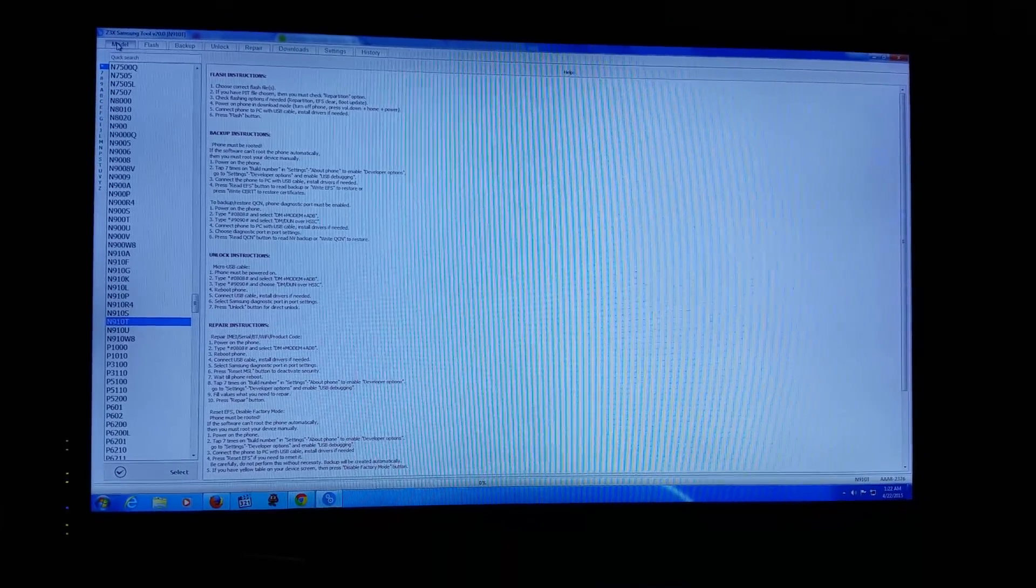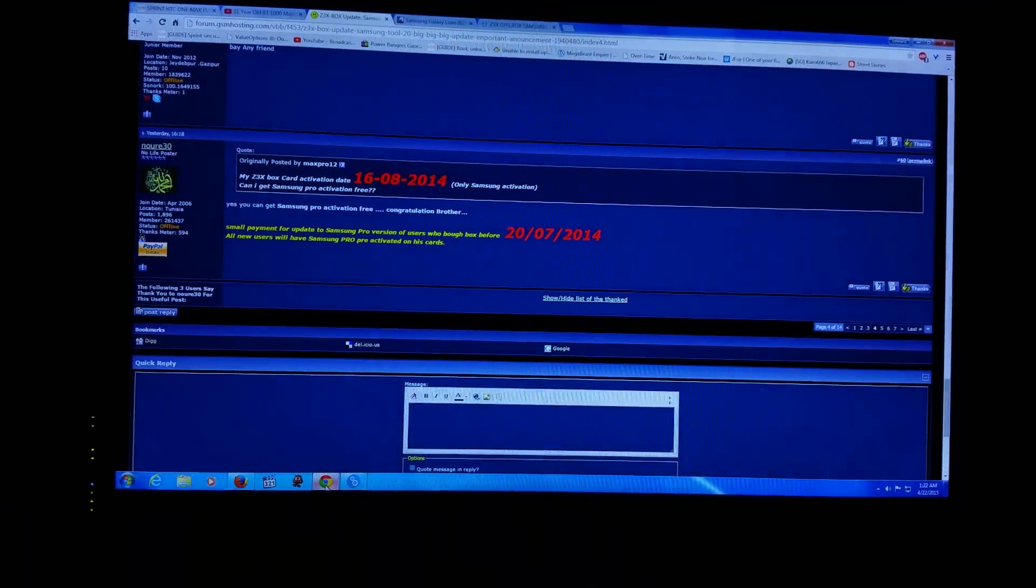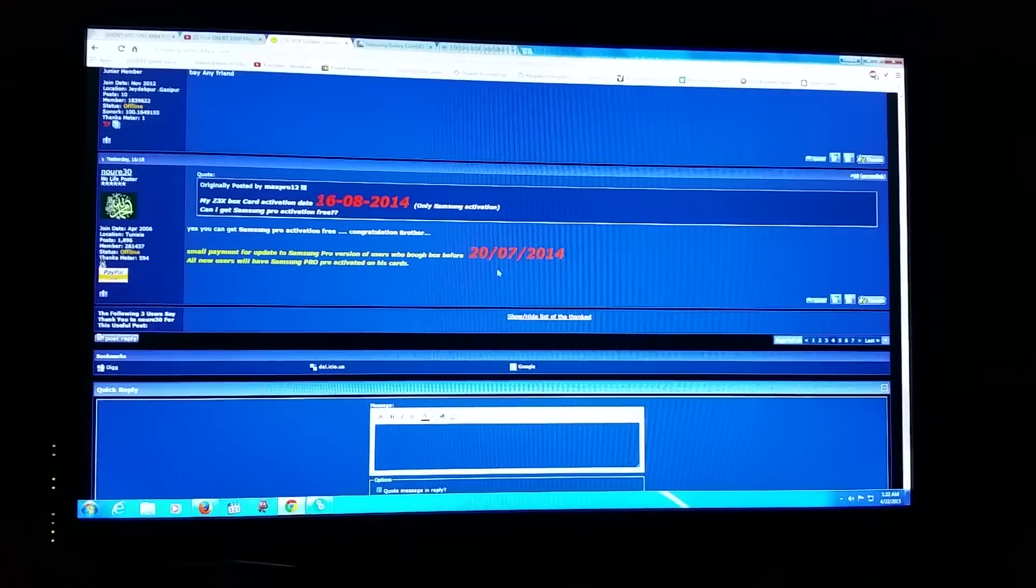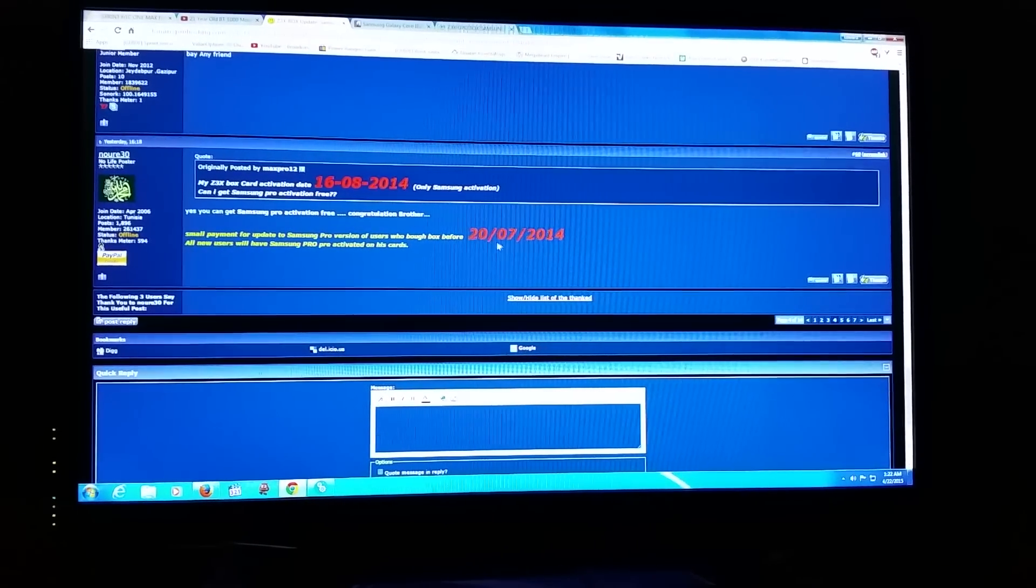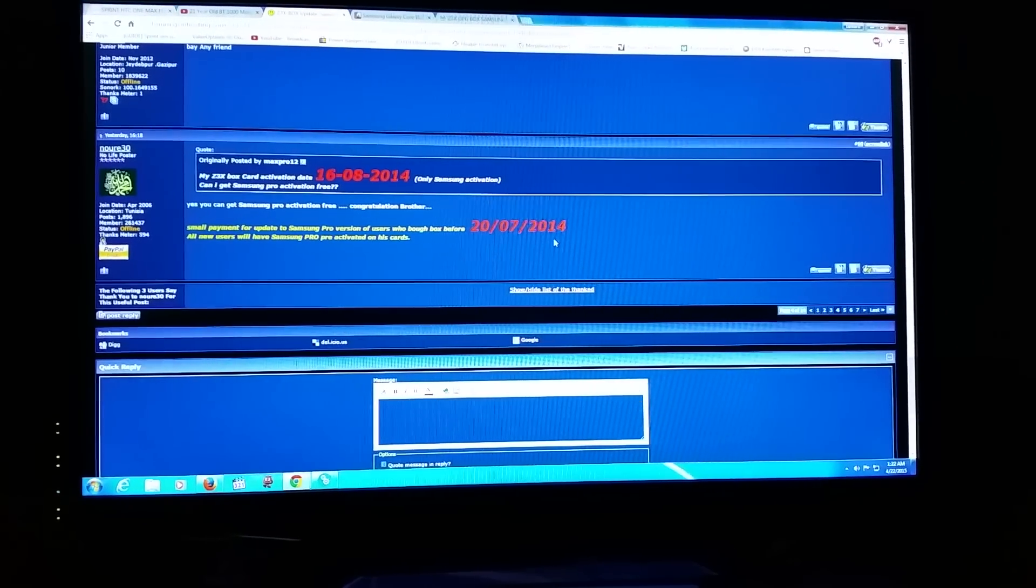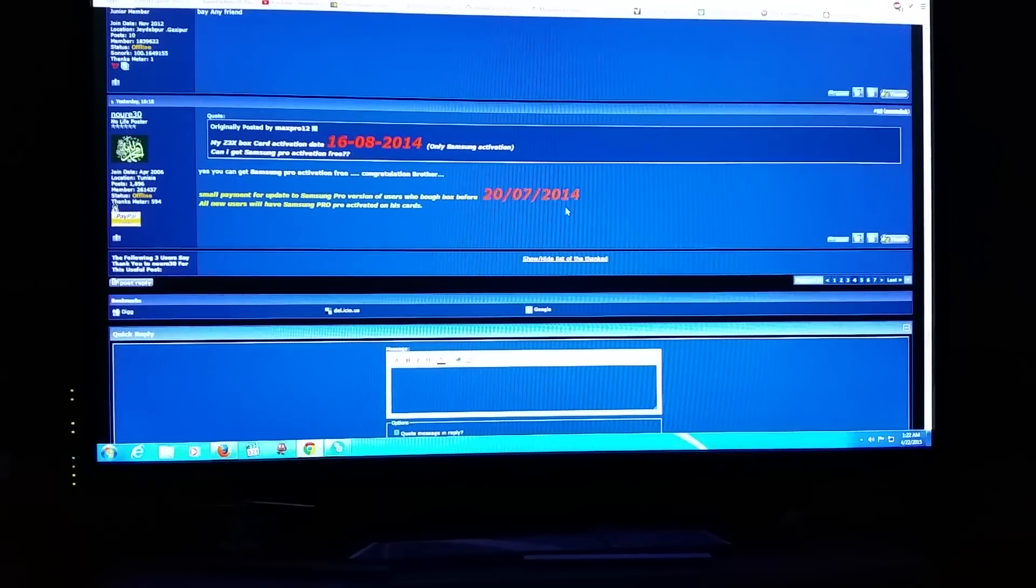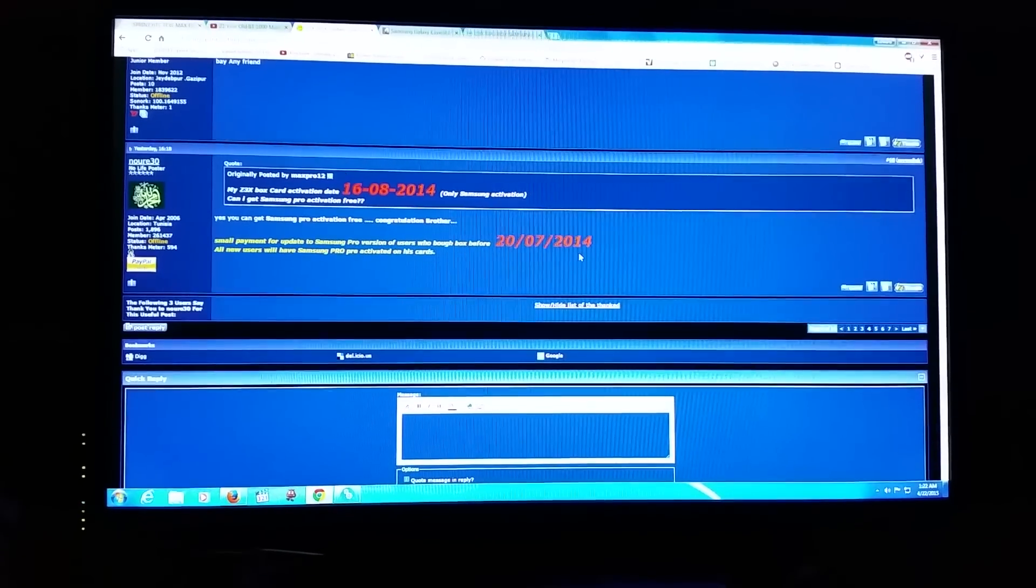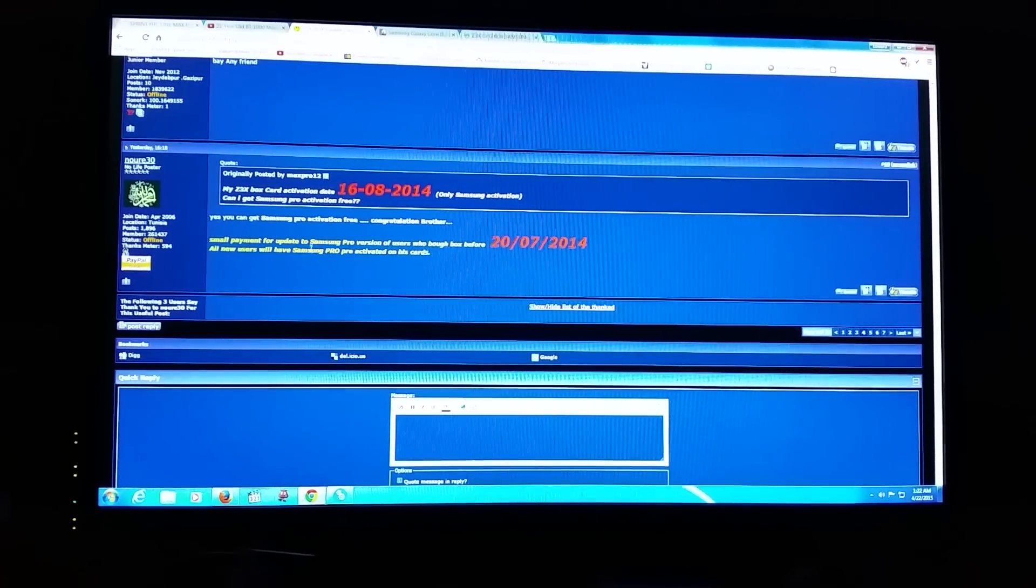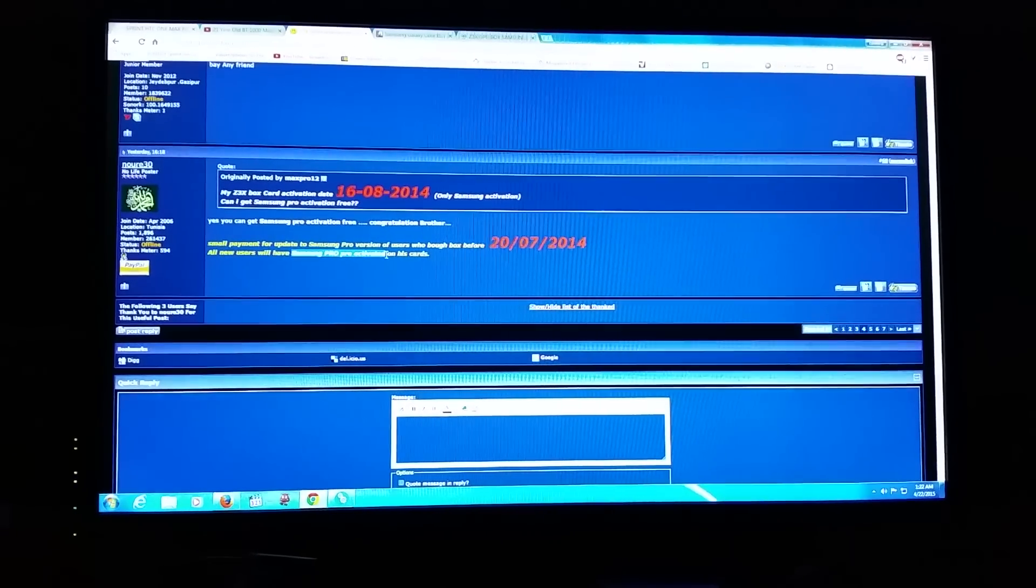This particular update that's coming out is supposed to be for those who have activated their box after this date - on or after July 20th, 2014. My box, I just got a newer one, but I got this one a few months ago. Basically what they're saying is you'll be able to get your Samsung Pro activated on these cards for free.